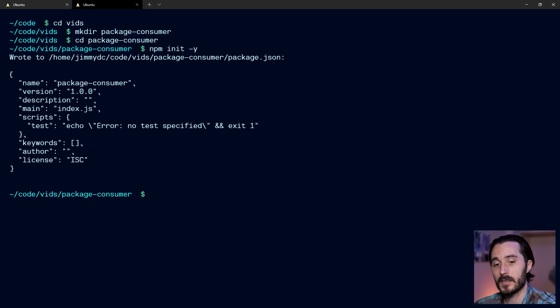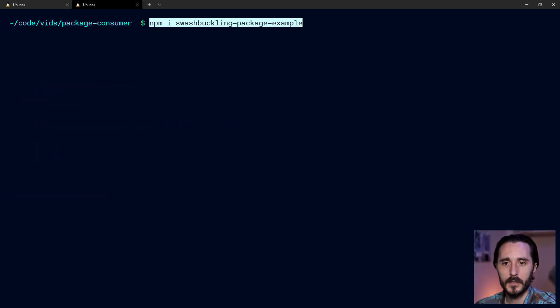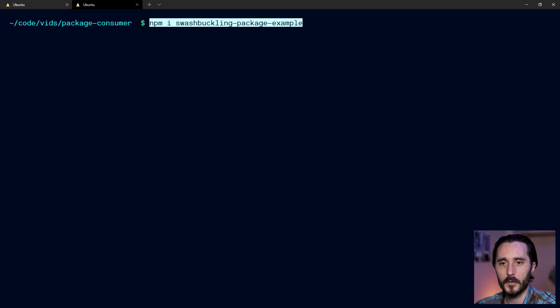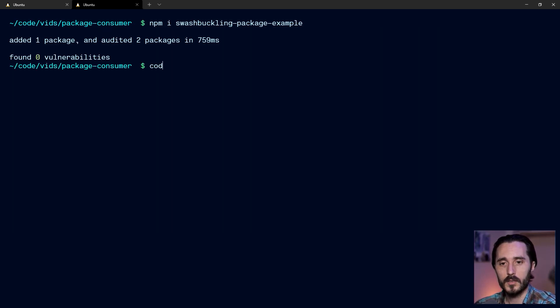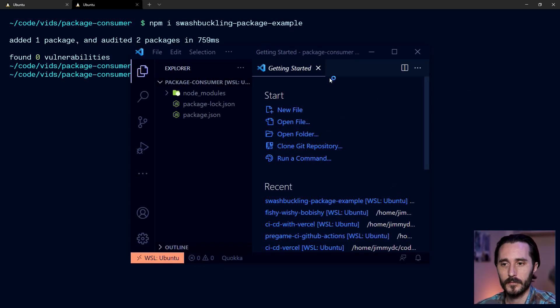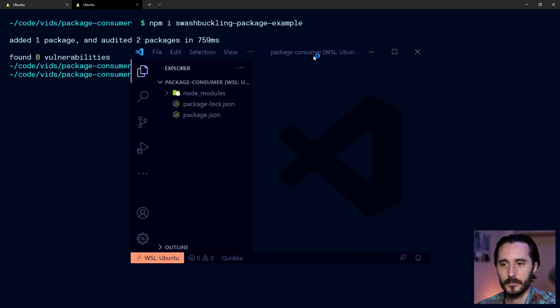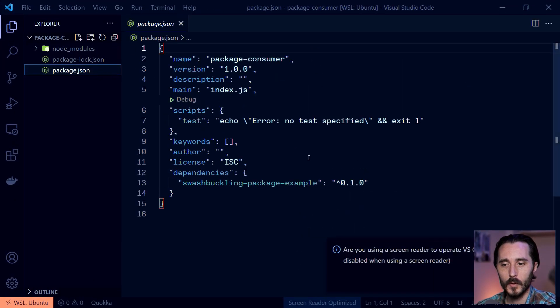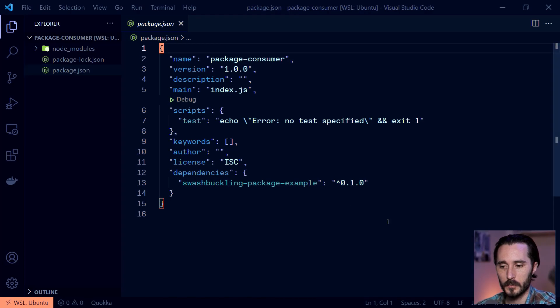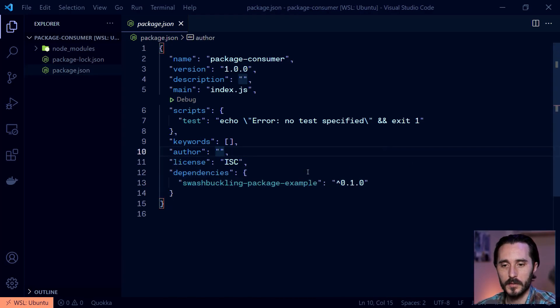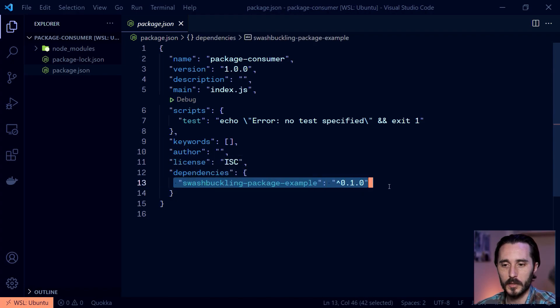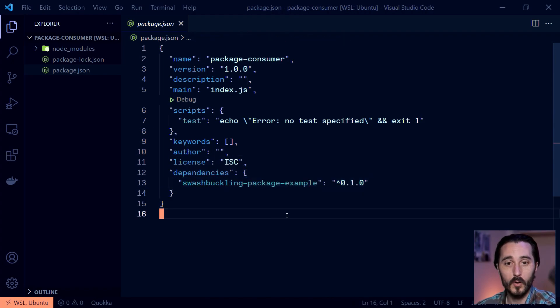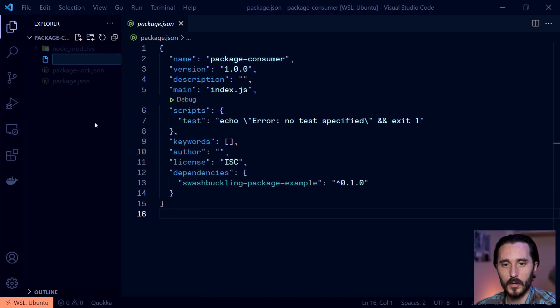And let's see if we can install that package. So I can actually paste from my clipboard here, this npm i that I copied from the site. And it says that we've installed the package. So let's open it up in code and see. Let's go to our package.json. And you'll see that we have this one dependency installed since I didn't use any flags to install it. So we'll say this swashbuckling package example 0.1.0.